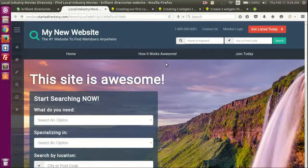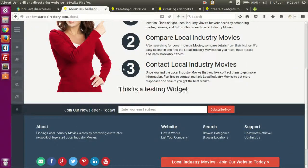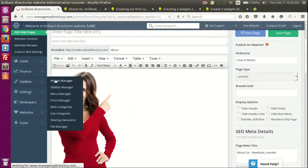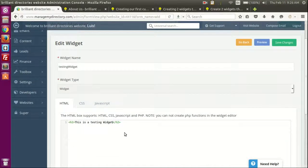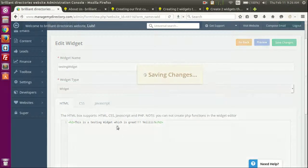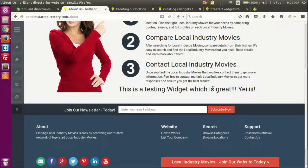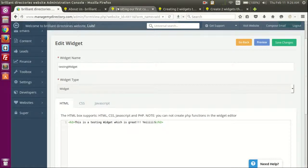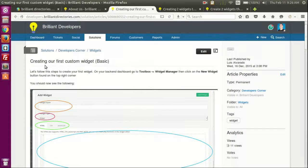Let's save the page, visit the website, and go to 'How It Works'. We should see 'This is a testing widget' — and there it is right there. If we want, we can edit the new widget and add more information to it. After refreshing with F5 you can see the changes right there. So with that we finish this first article, which is a simple introduction to creating custom widgets.